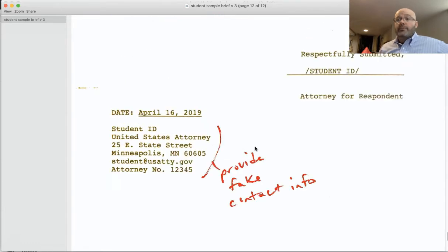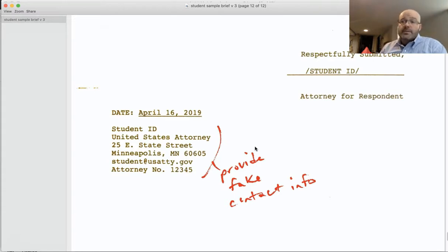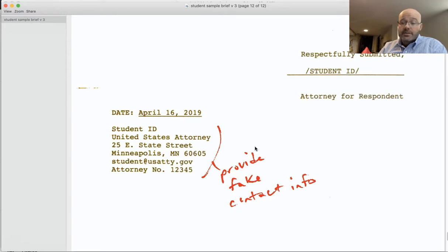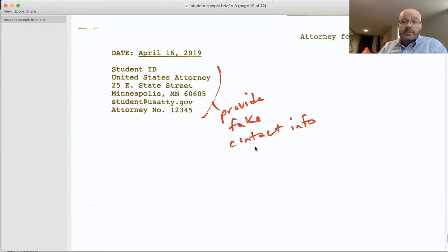Hopefully this video and the student sample brief, along with the other lecture content in the course, will give you some good ideas of how to put together the trial brief for your current assignment. Thank you for listening and good luck.